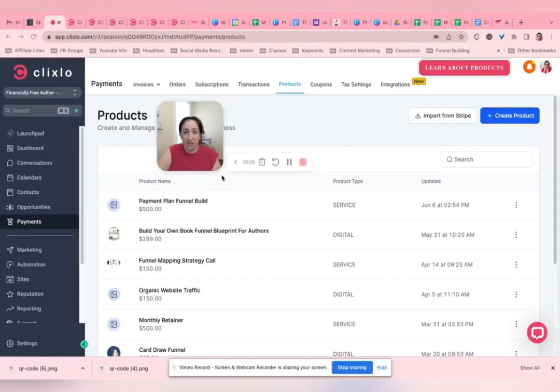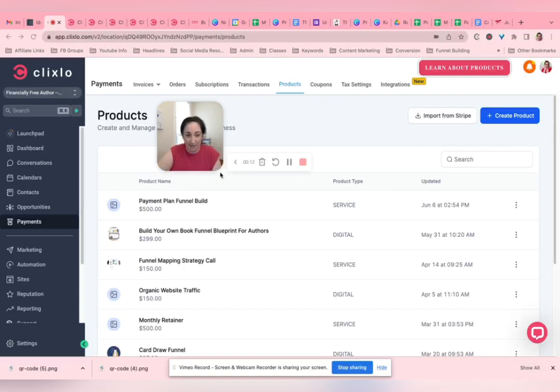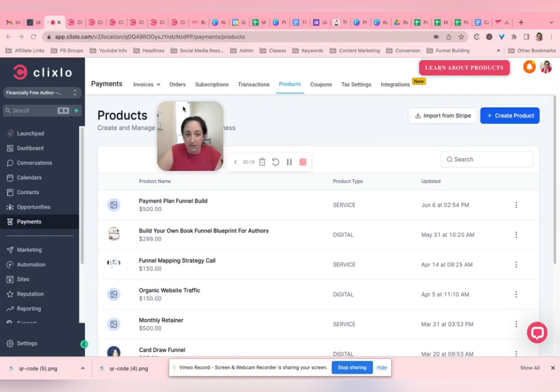The products and the checkout, it's a little bit quirky how they go together, so I'm going to show you all of that. First of all, I'm over here under Payments. You can do invoices, subscriptions, coupons, etc., but I'm under Products.